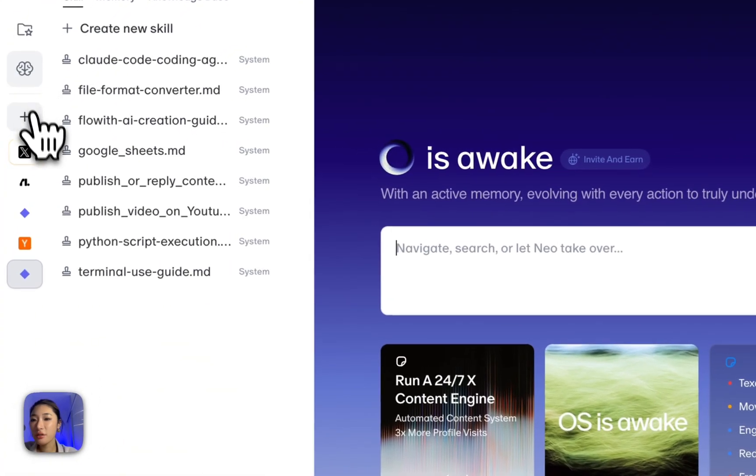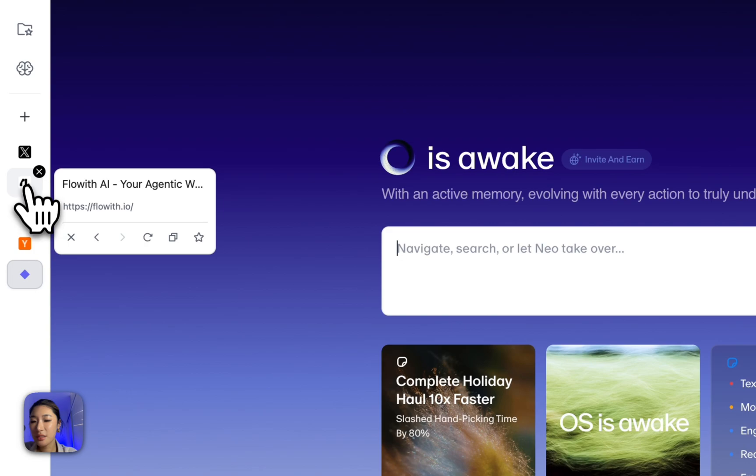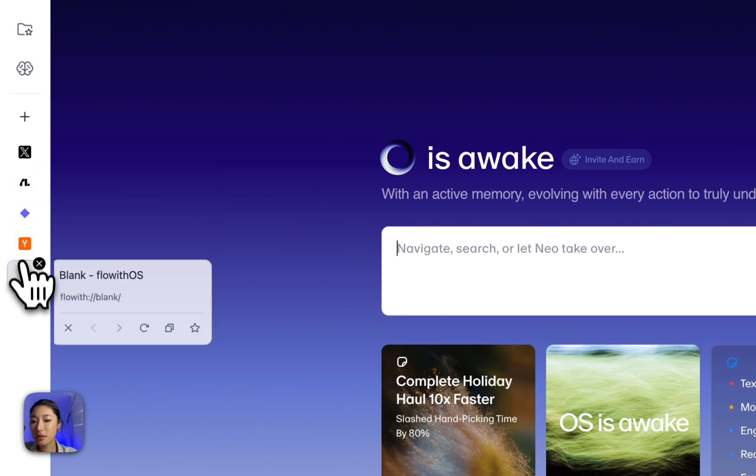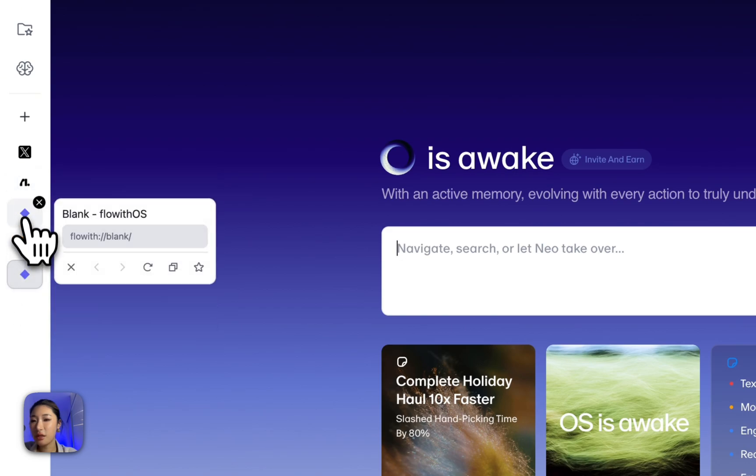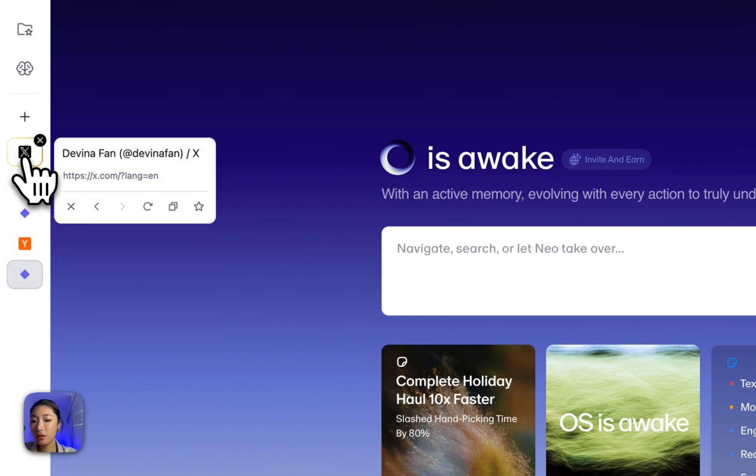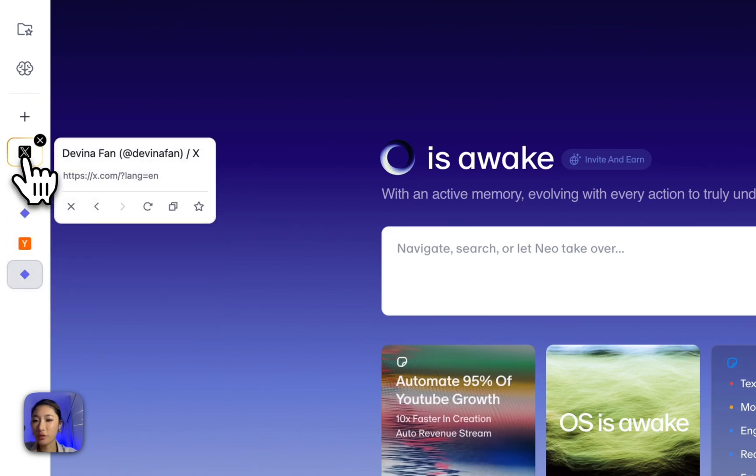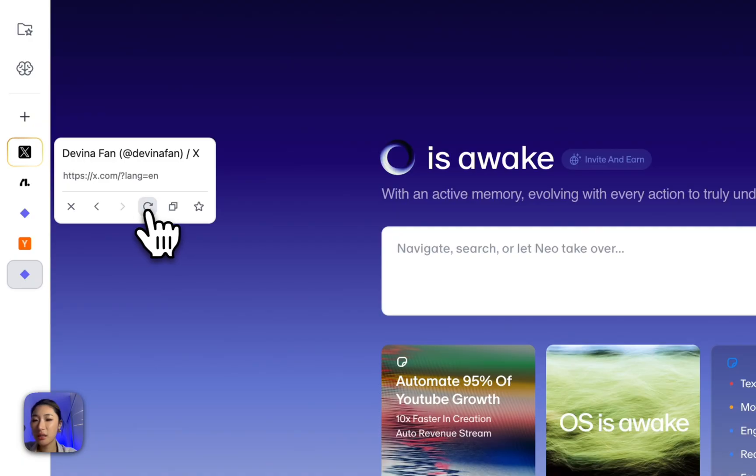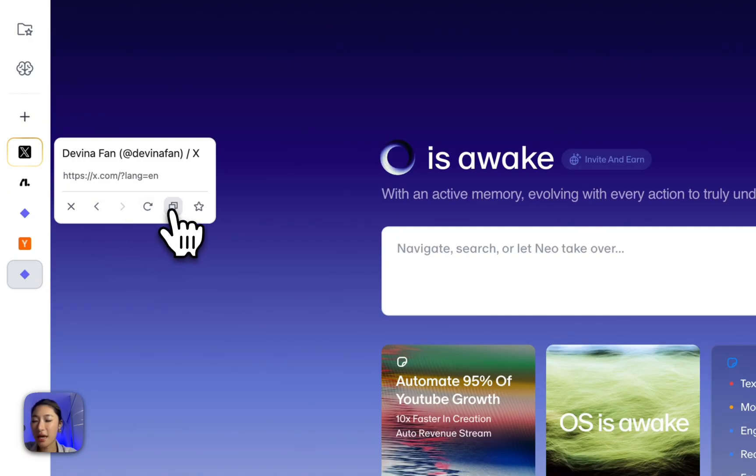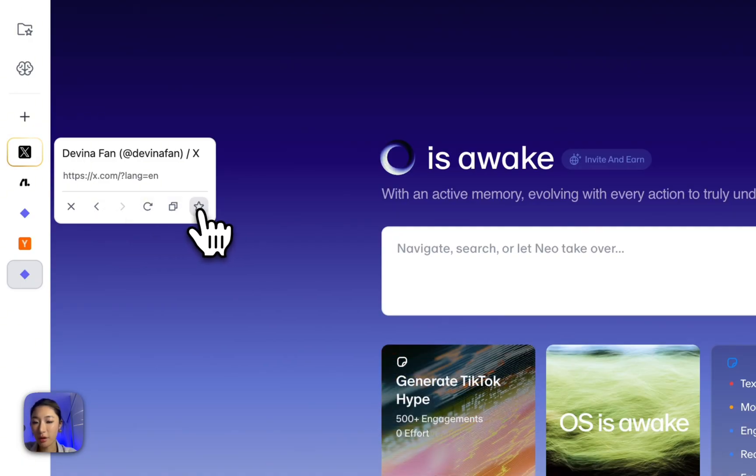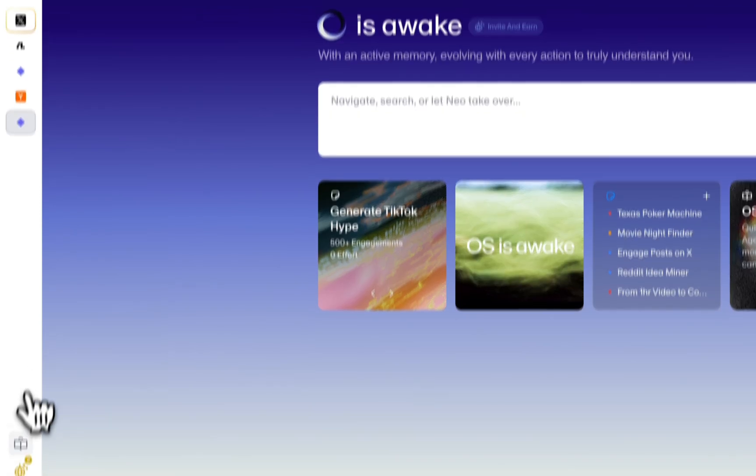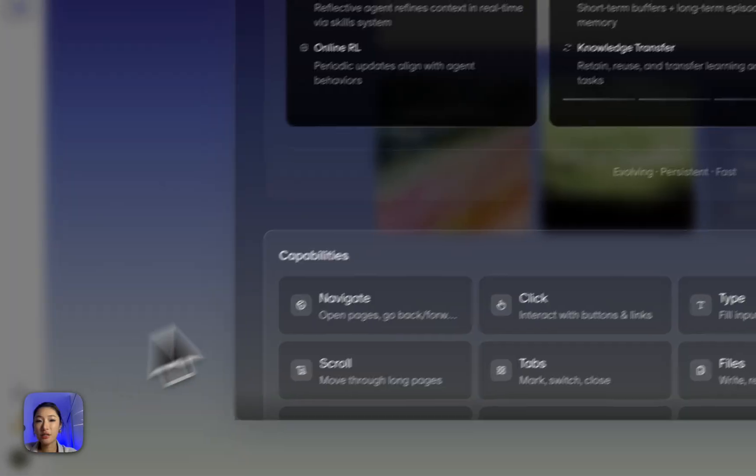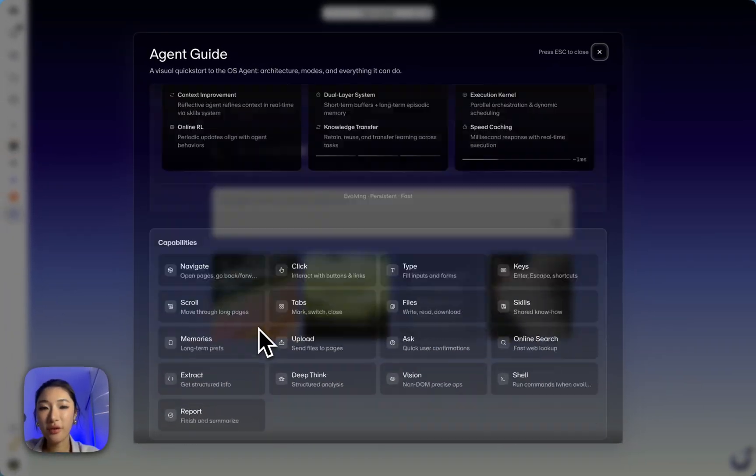So below are the vertical tabs. Each one's an open page. If you hover, you've got quick controls. For example, you can refresh it, backward, forward, copy address, or bookmark it. Down here, there is an agent guide for quick reference.